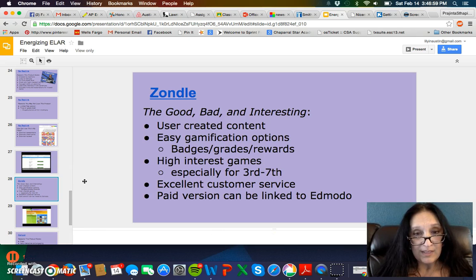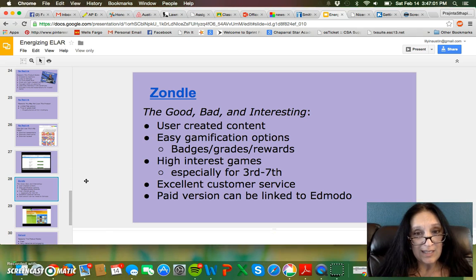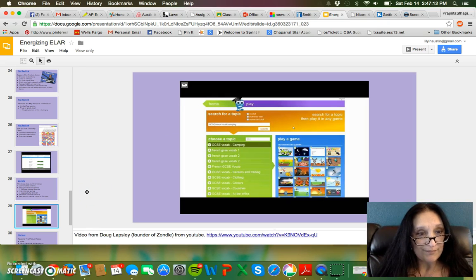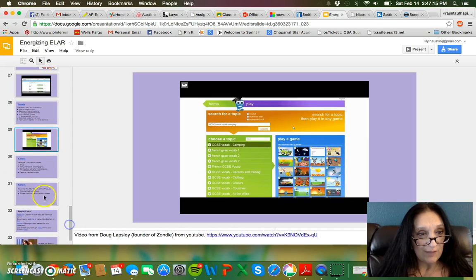Zondal is another one. It has gamification options like badges, grades, and rewards. It's really focused for third through seventh grade, and you can link it to Edmodo, which is a really good feature.